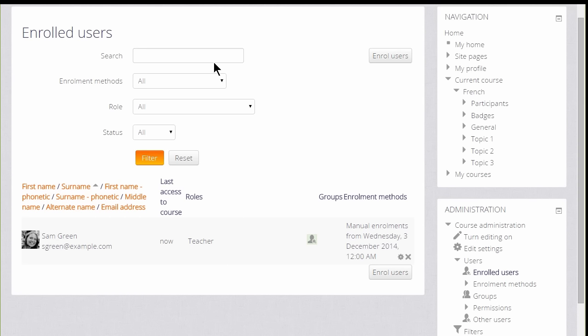If there are a lot of users, we can search for them by using the search box at the top, and we can also filter this by the different ways in which they have been enrolled and by the role which they have in the course.